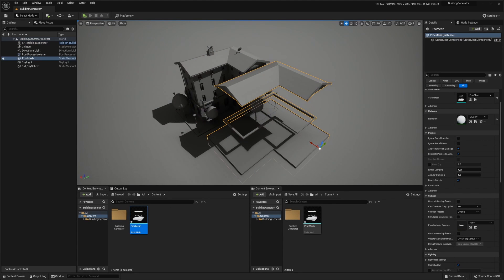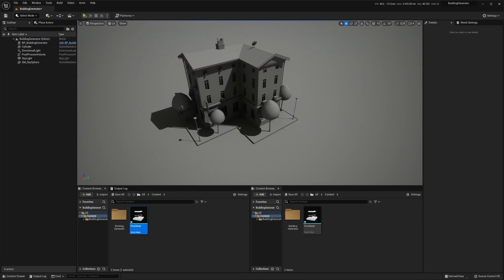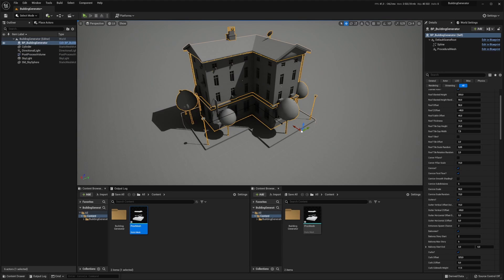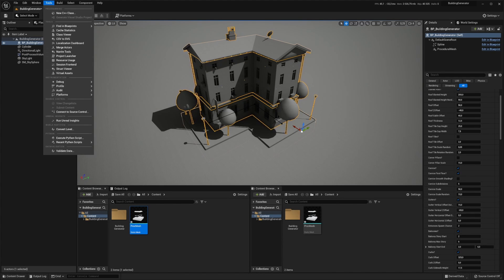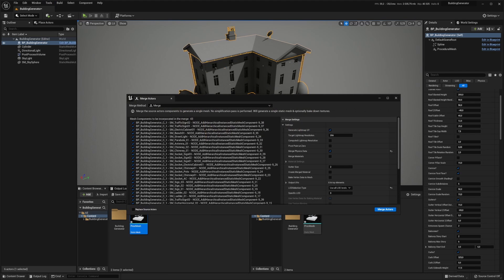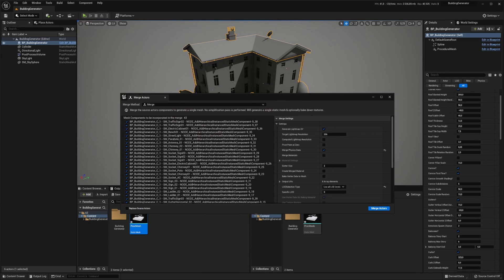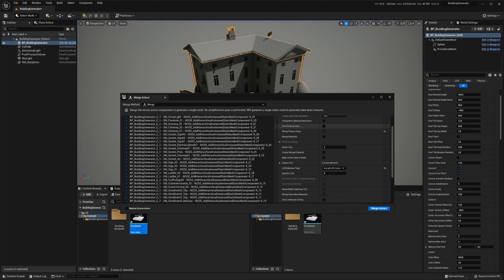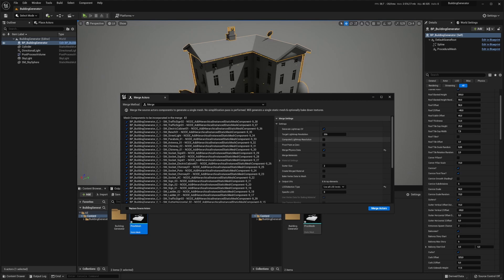The next step is to double click on a building part of your building and we want to go up to the tools merge actors and we want to select merge. Here we have a lot of settings that you can play with.